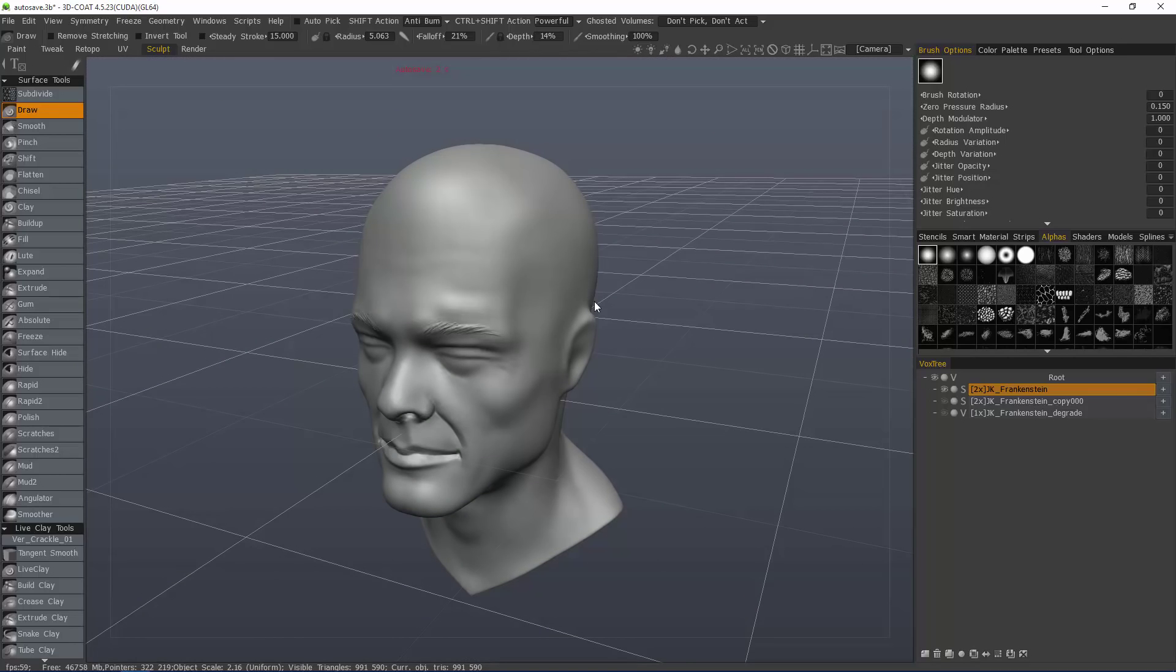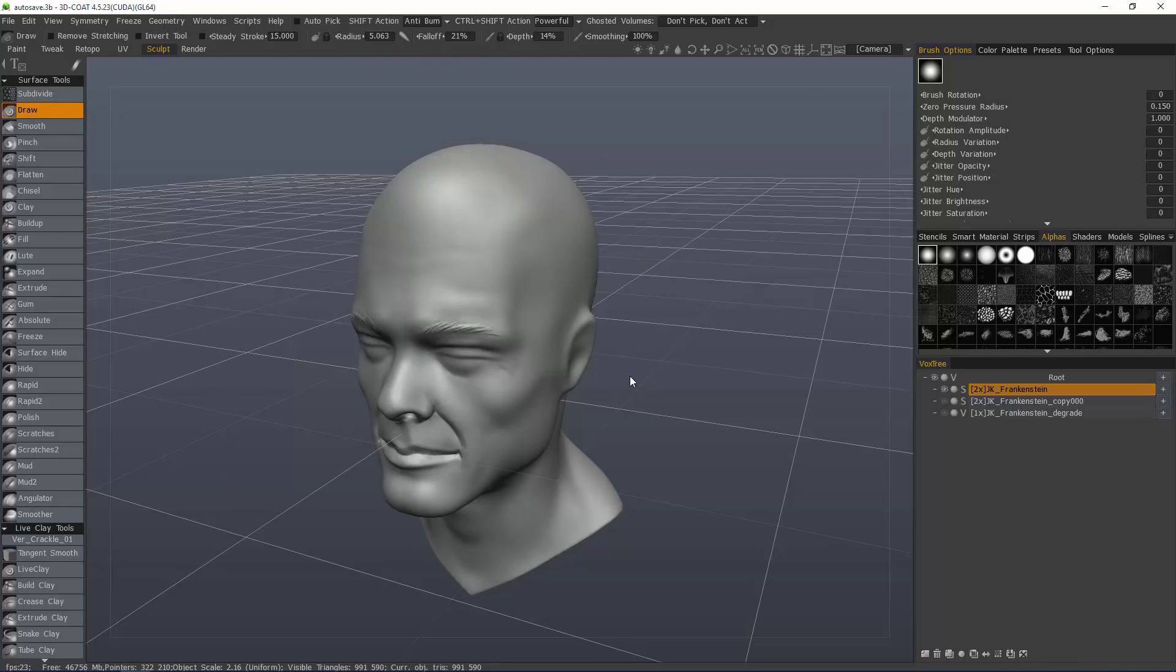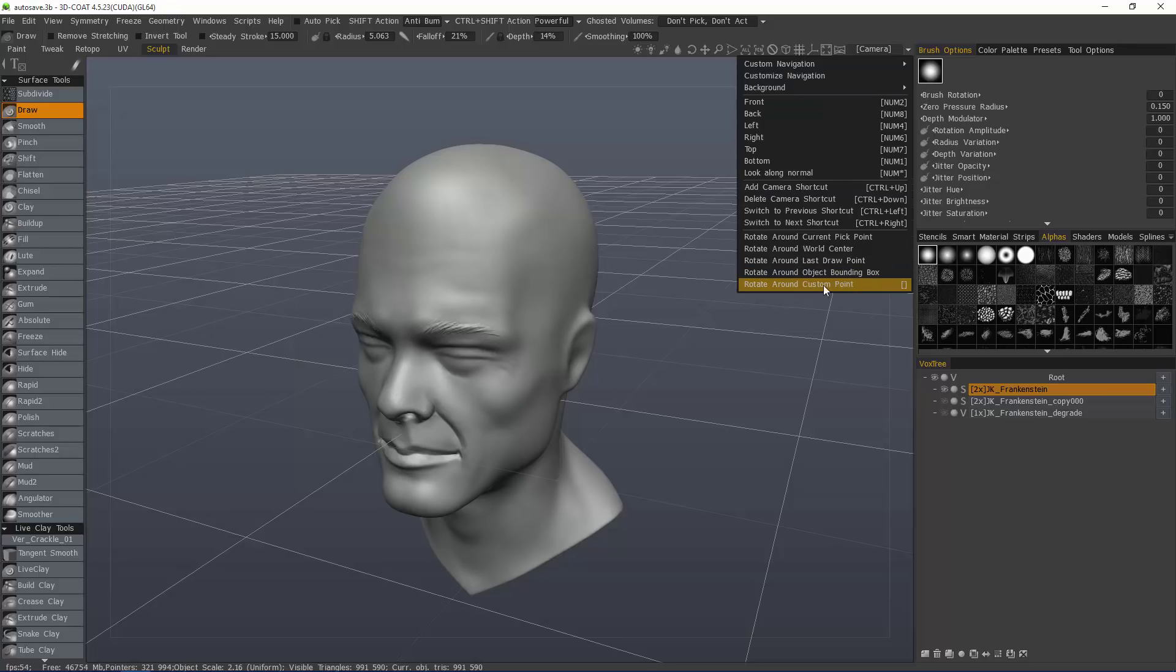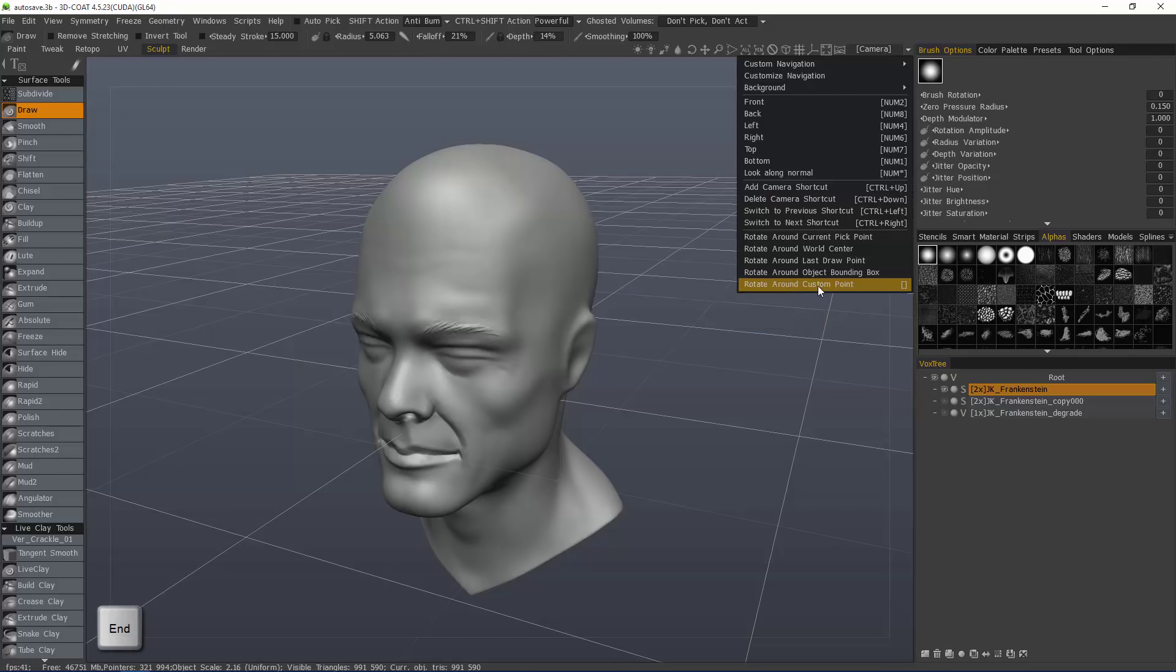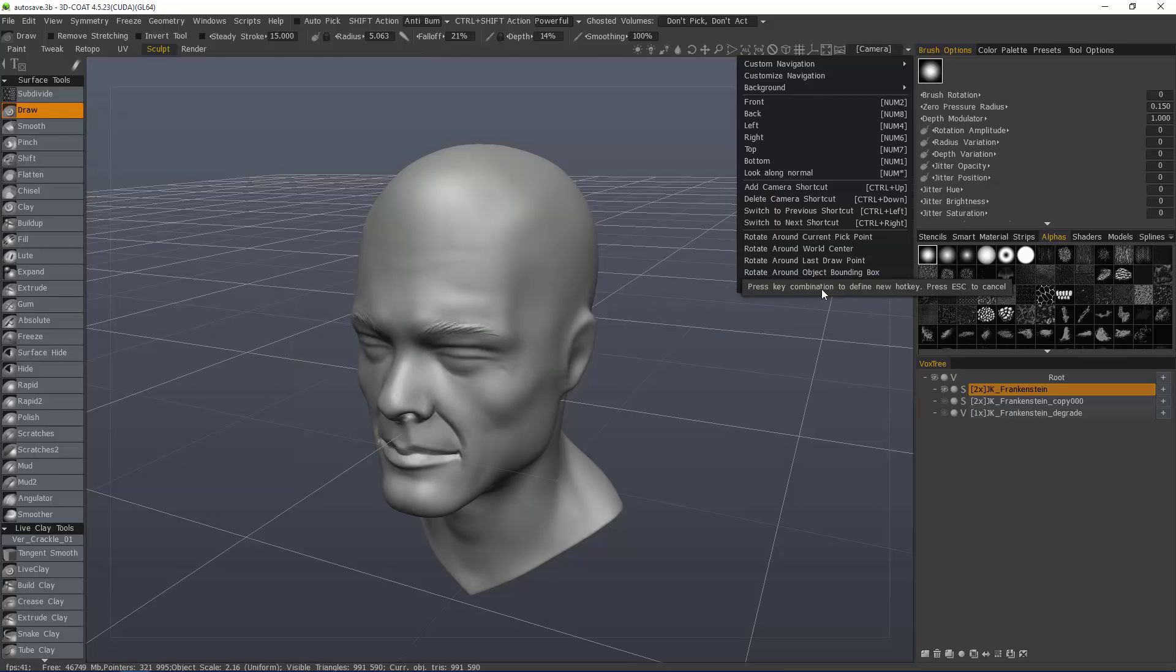I'm going to undo. Another way you can designate where 3D Coat places its rotation or pivot center is to use a custom point. So, let's look at this one. If you hit the END key on your keyboard, that's E-N-D, then 3D Coat will let you make an assignment to that particular option. And this works throughout the application.